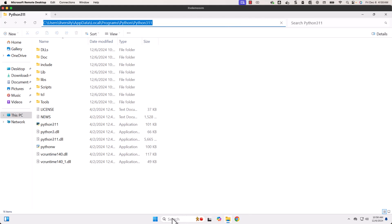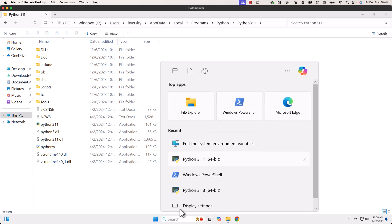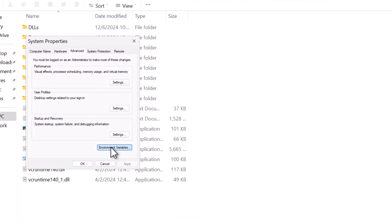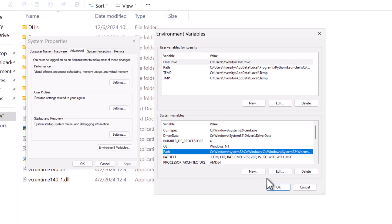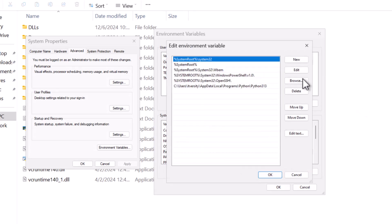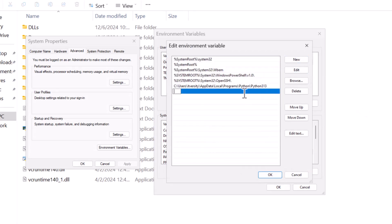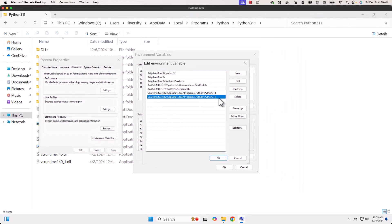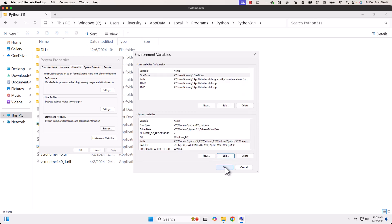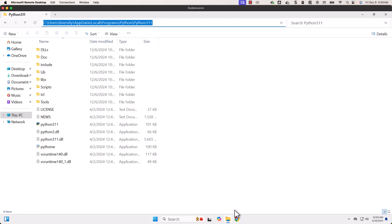Then go to Environment Variables — you can find it in Recent Apps or by searching for it. Click on it, then click Environment Variables, then select Path under System Variables, click Edit, then click New, paste the copied path, and hit Enter. Now the environment variable PATH is updated with the new path. Click OK three times to confirm.